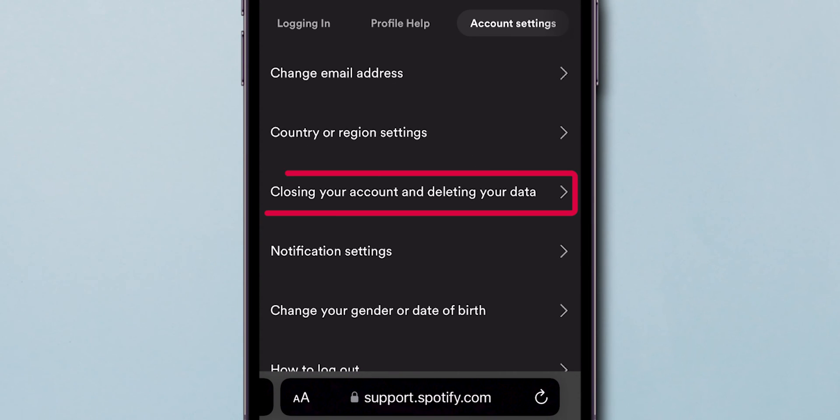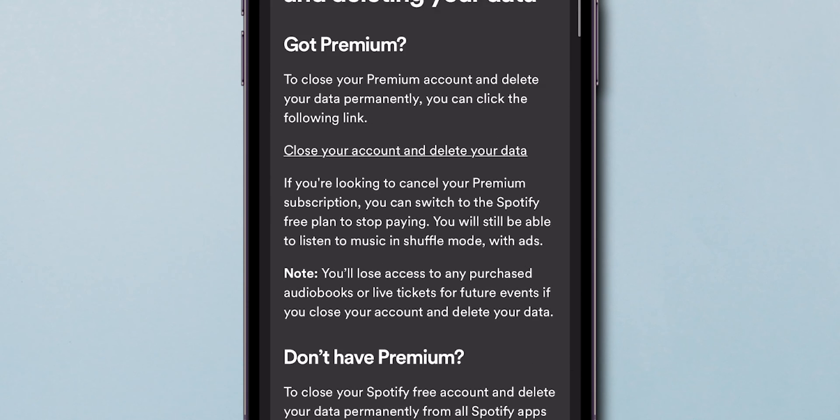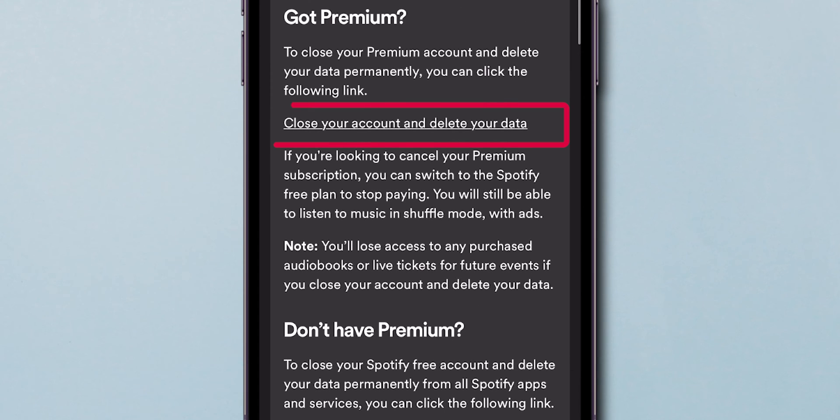Here, click on Closing your account and deleting your data. In the pop-up page, scroll up, tap on Close your account, which is underlined.